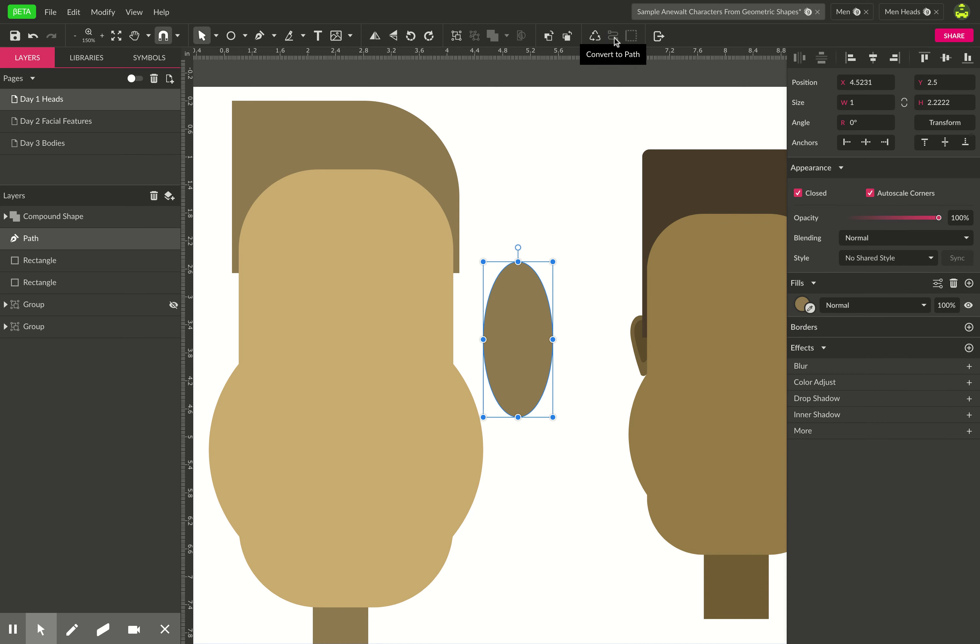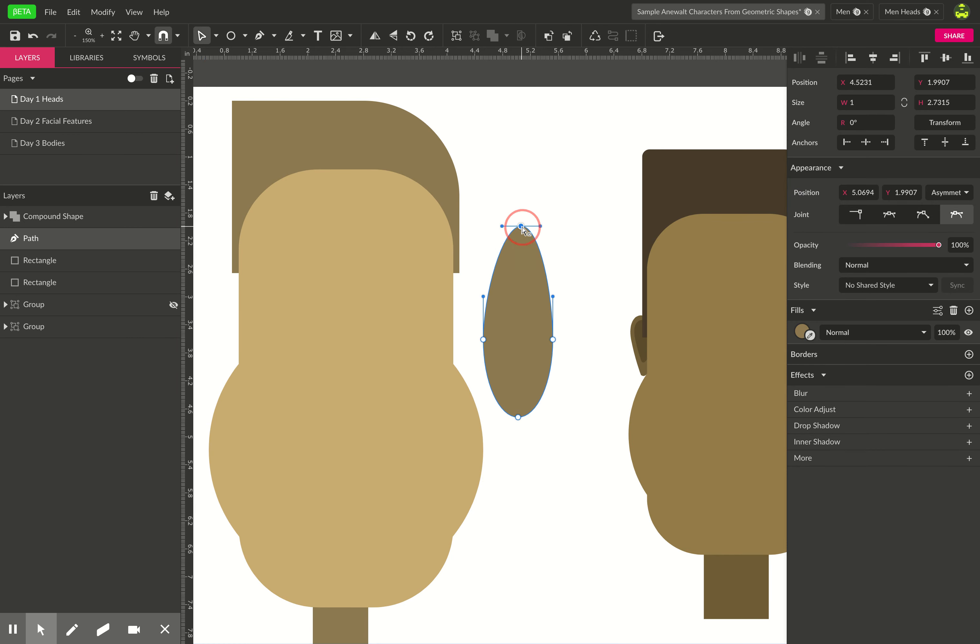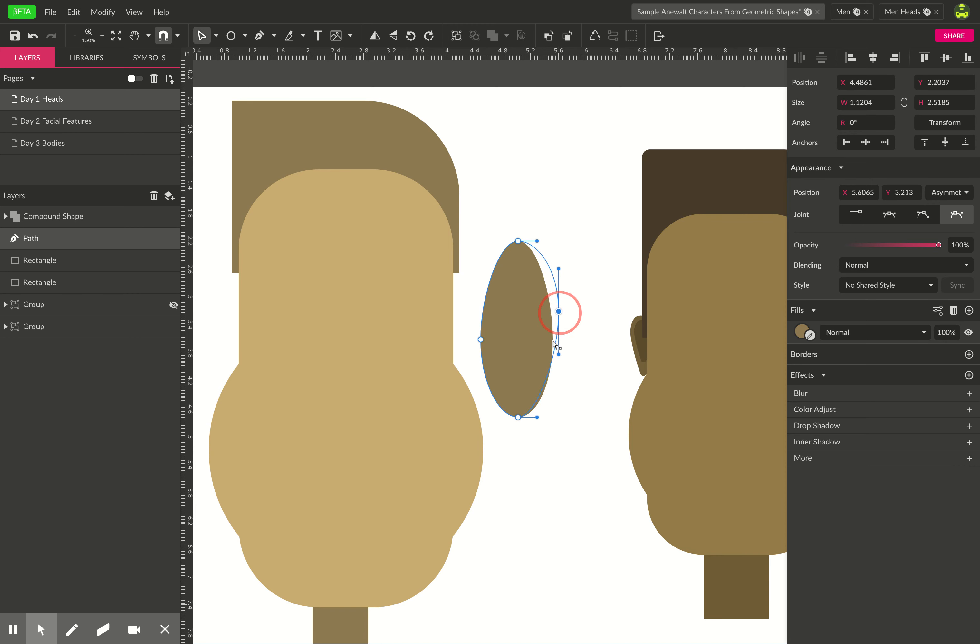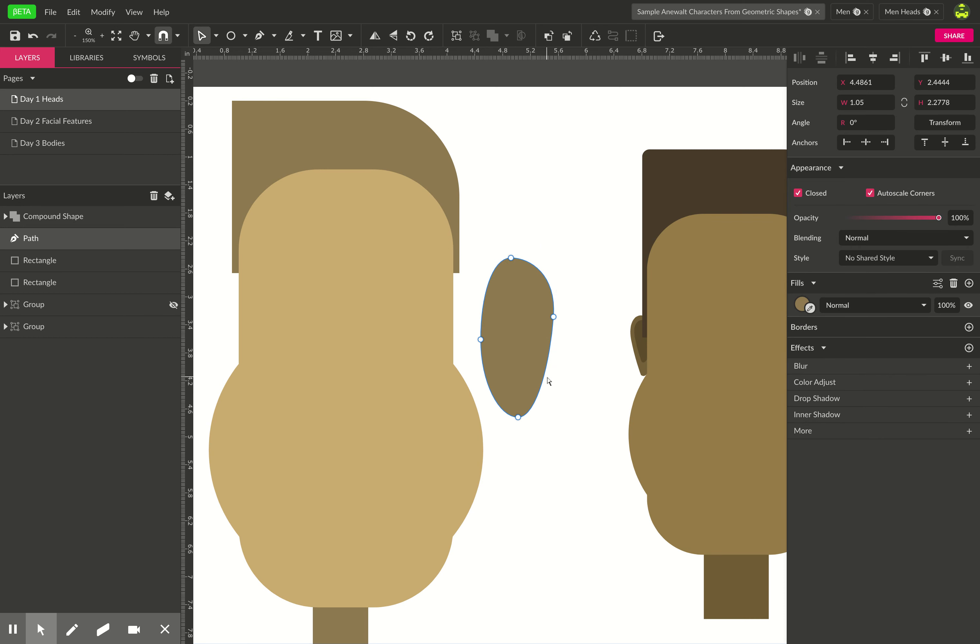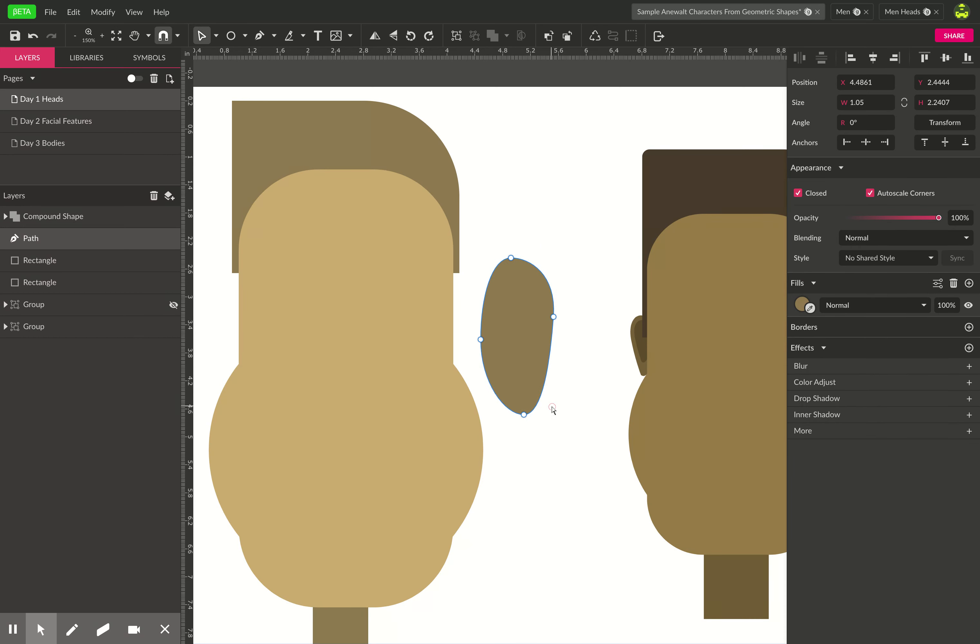So if you convert it to a path and then use the sub select tool, now you can move each one of these anchor points individually. So I might change the curve on that one, bring it down a little bit, make it more of an organic shape, and then you can resize it. Okay, that looks pretty good.